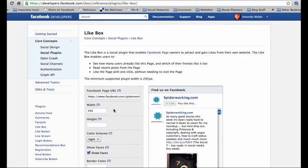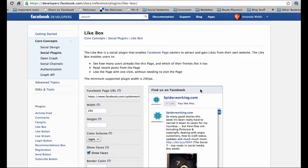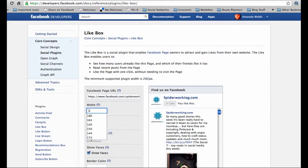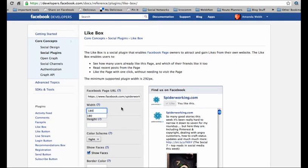The next thing you might want to change is the width of your like box. You might want to consult your web developer or you might know yourself the width of the section you want to put it into. I want to insert this into my sidebar which is 200 pixels wide with a little bit of leeway on each side, so I'm going to make it 180 pixels wide.